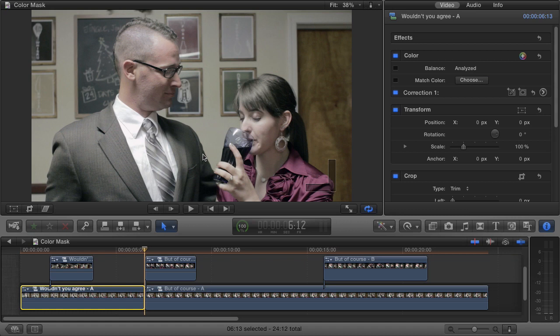In the previous Final Cut Pro X Color Correction Basics tutorial video, the adjustments we made to exposure, dynamic range, and white balance were applied across our entire image — that's what's called a primary color correction, a correction that affects your entire image. Primary color correction should always be the first step in color correction because it gets the majority of the image properly exposed and colored. But what if we wanted to apply a correction to only a specific color range? That is what is called a secondary color correction — we make a color mask based on a specific color or range of colors, and any adjustments we make will only affect that color or range of colors.